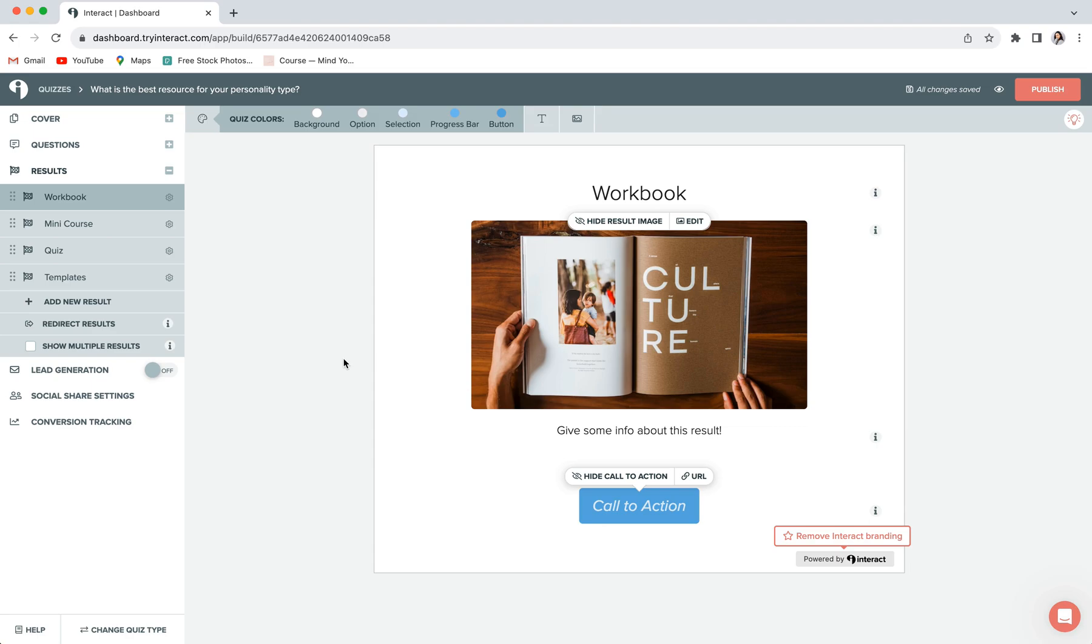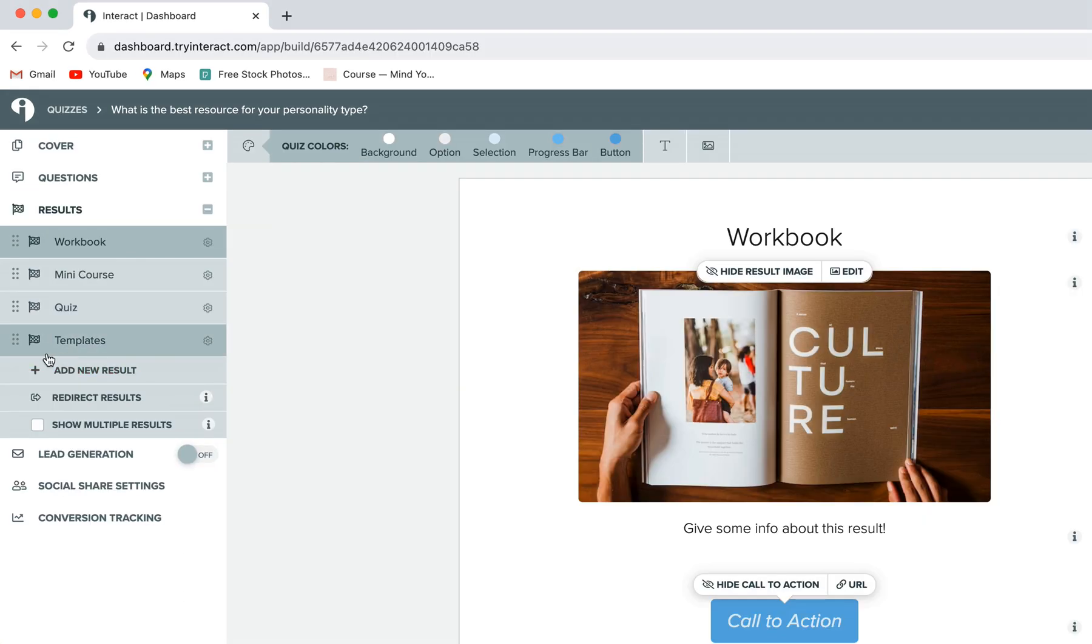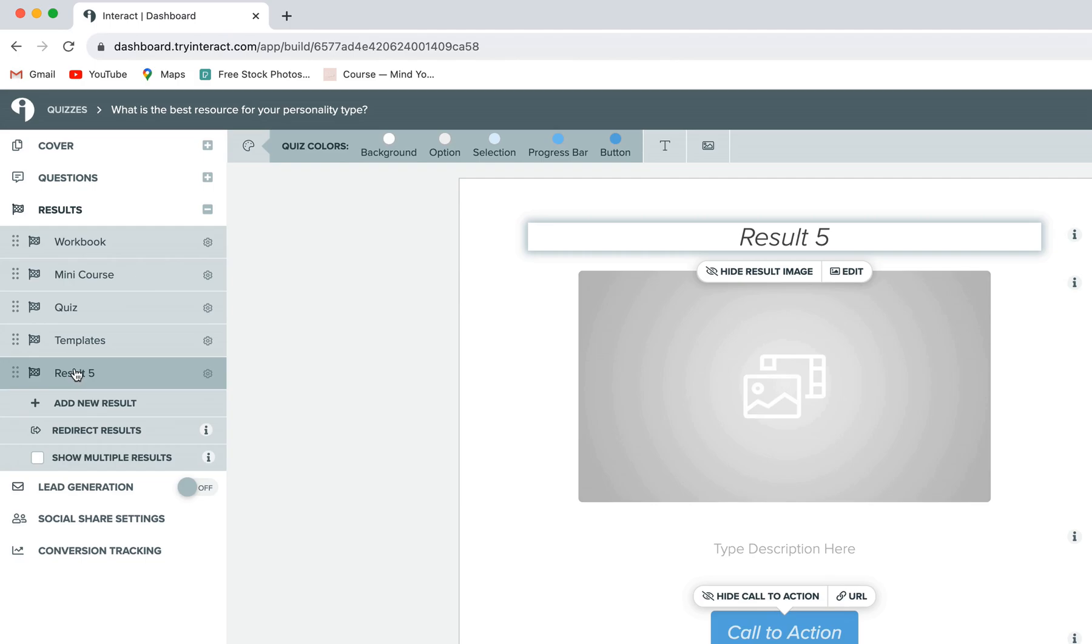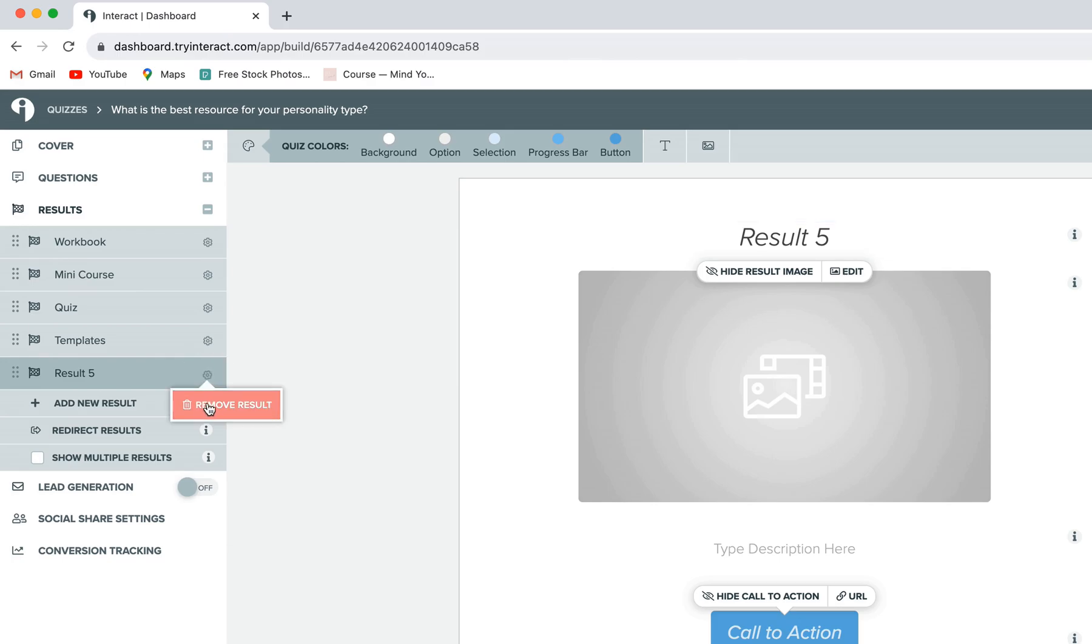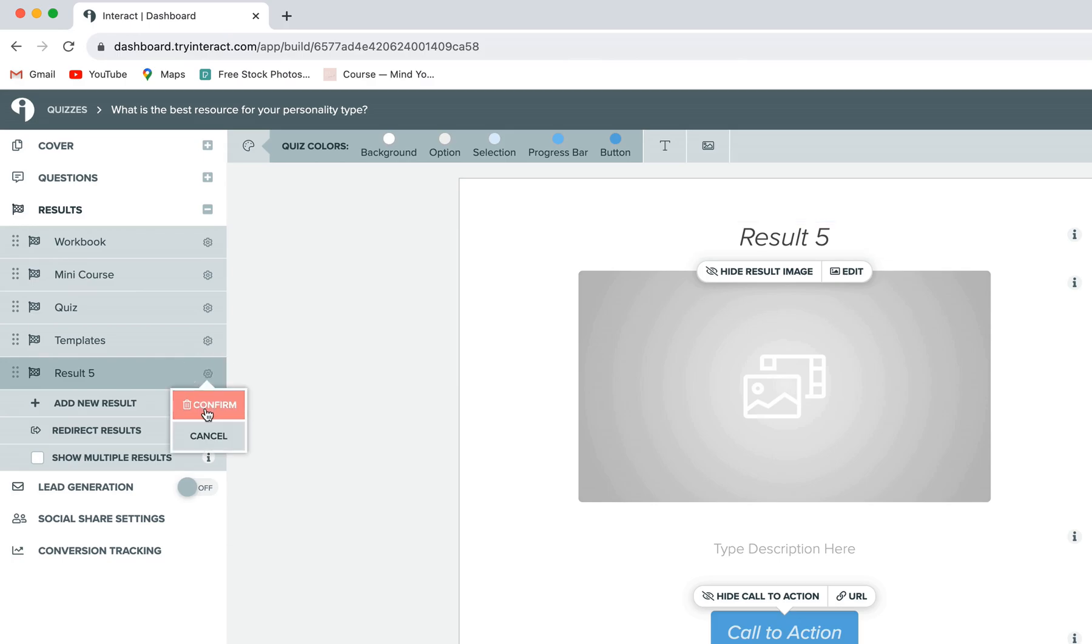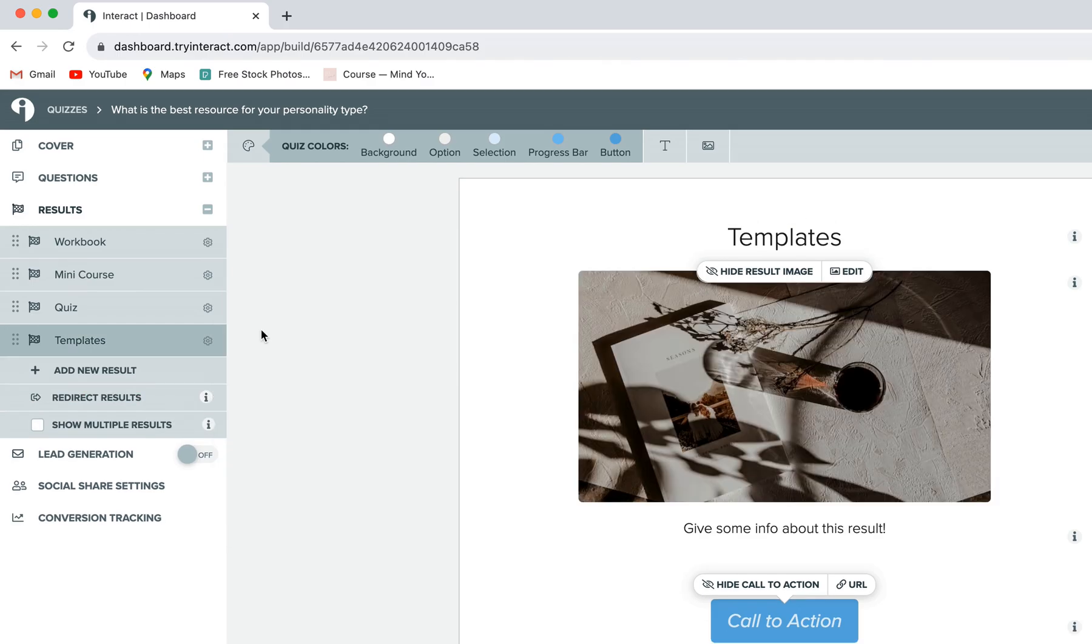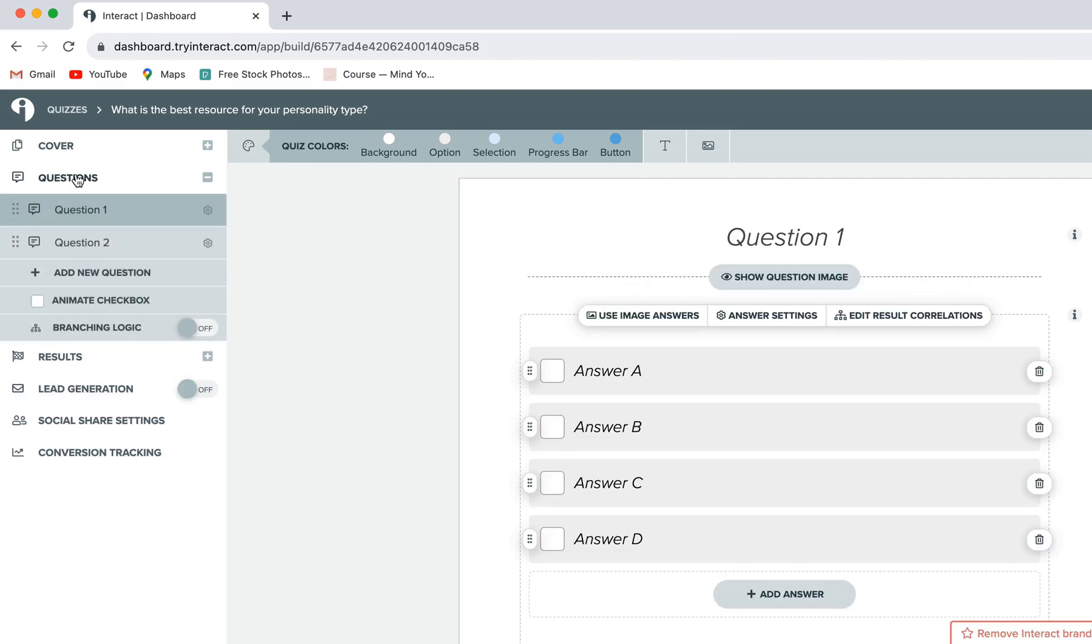The last quick thing to note about the results tab is that you can add or delete as many results as you'd like. To add a new one, you'll just click on add new result until you're happy with the amount that you have. And to delete a result, you'll click on the little gear icon to the right and choose remove result. Okay, moving on, let's click on the questions tab in the left-hand sidebar.